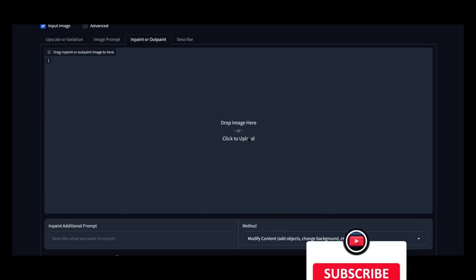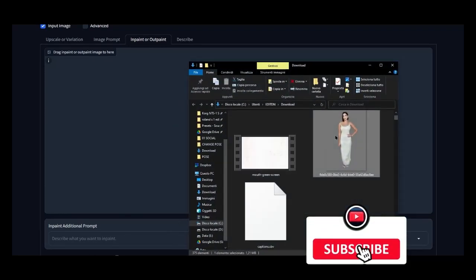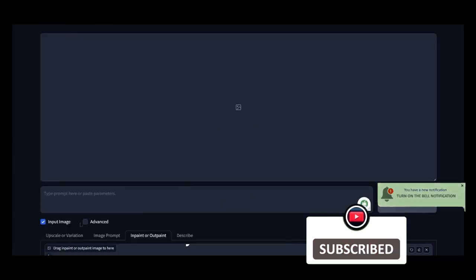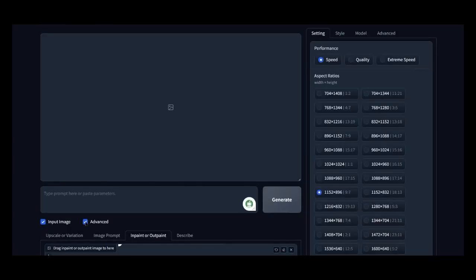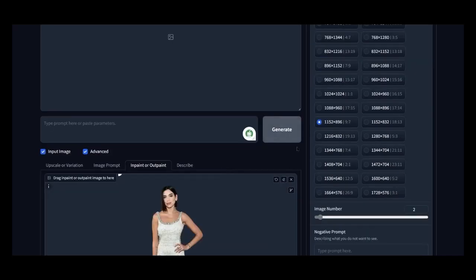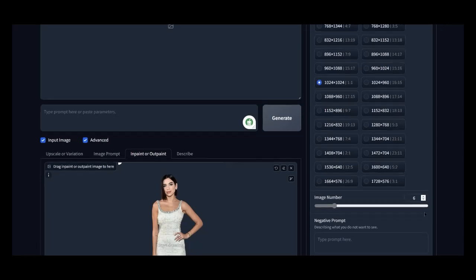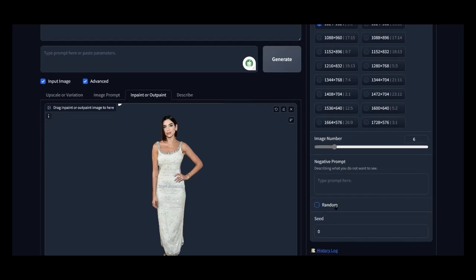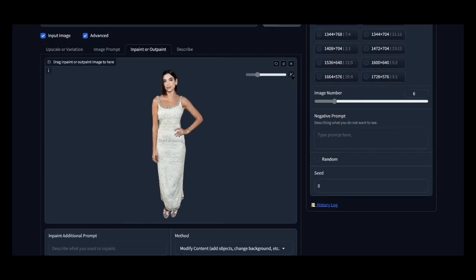Load your Dua Lipa photo by dragging it into Foucus. Click on Advanced. Set the dimensions to 1024x1024. Choose six sample images to see various examples. Do not include any negative prompt. Disable the Random option to maintain the original image you uploaded.